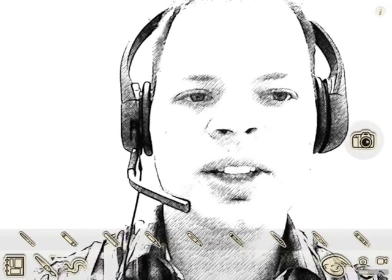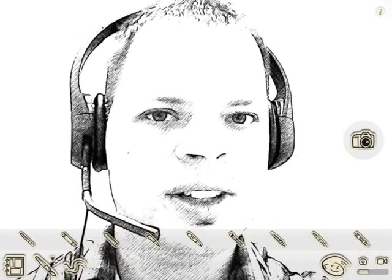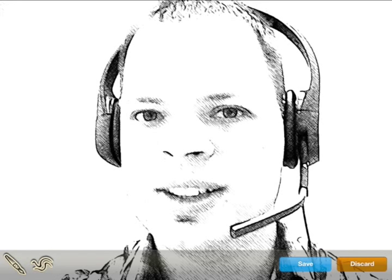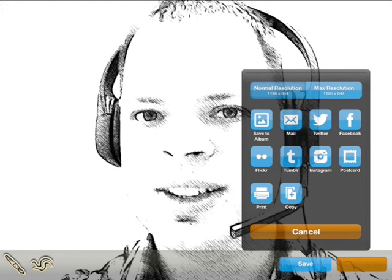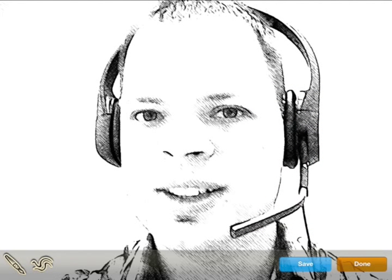So let's say you like this picture and you want to take a photo. You see where the little camera is — go ahead and look at that and take the photo. What I'm going to do is hit save and I'm going to save it to my album at normal resolution. When I do that, it will save to my album.